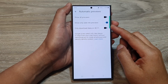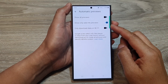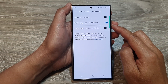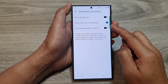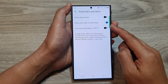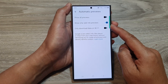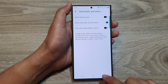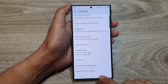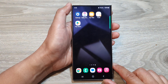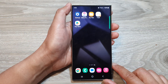How to enable or disable show only web link previews in text messages on the Samsung Galaxy S24 series. First, tap on the home button to go back to the home screen.